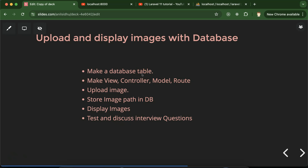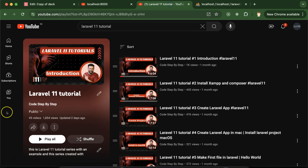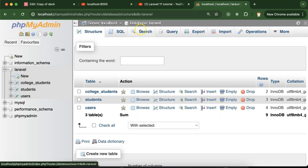For that, first we will make a database table to store the path of the images while uploading. Then we will make a view, controller, model, and route. After that we will upload the images in the file system, store the image path in the database, display the images, and discuss some important interview questions. This is the playlist for Laravel 11 tutorials — you can access it from the description box.